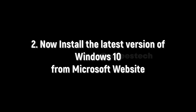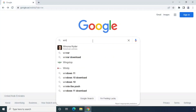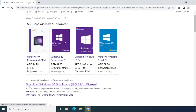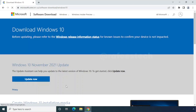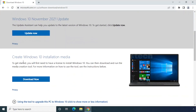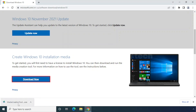Once the older version is installed, you need to download and install the latest version of Windows 10 from the Microsoft website. Open the web browser on your Windows 10 PC and search for 'Windows 10 download'. Click on 'Download Windows 10 disk image' to open microsoft.com. Scroll down, find 'Create Windows 10 installation media', and click 'Download Now'. The Media Creation Tool will download.